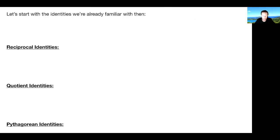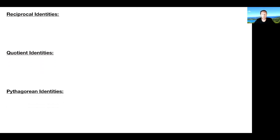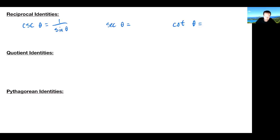Let's start with a few of these identities — the fundamental identities. The first ones we're going to look at are called reciprocal identities. You should already know a lot of these; it's just now we're putting names to them. The reciprocal identities are simply the reciprocals of our big three trig functions: sine, cosine, and tangent, respectively.